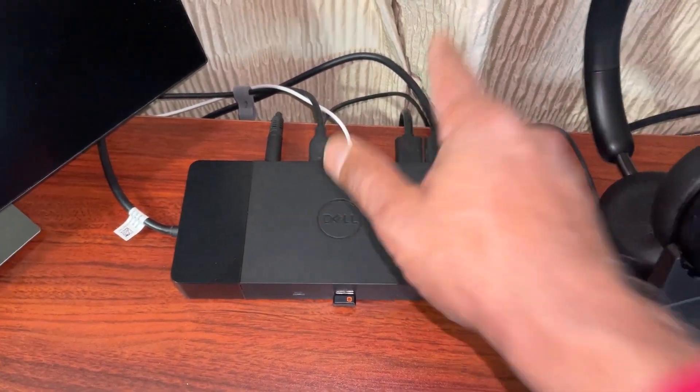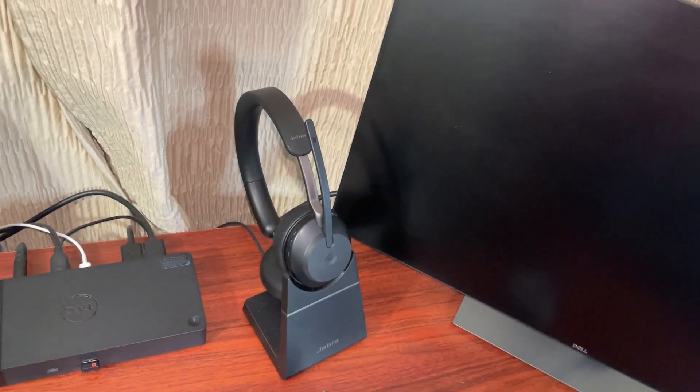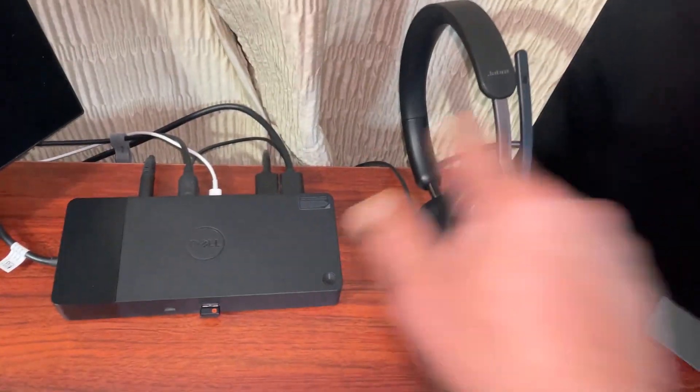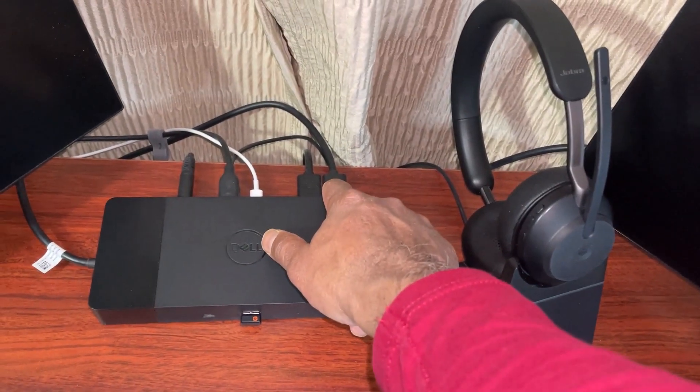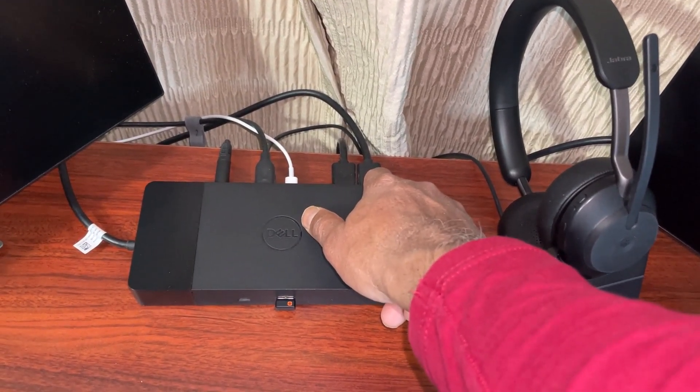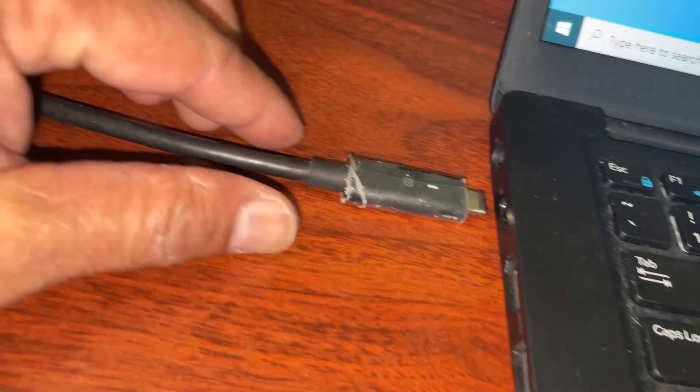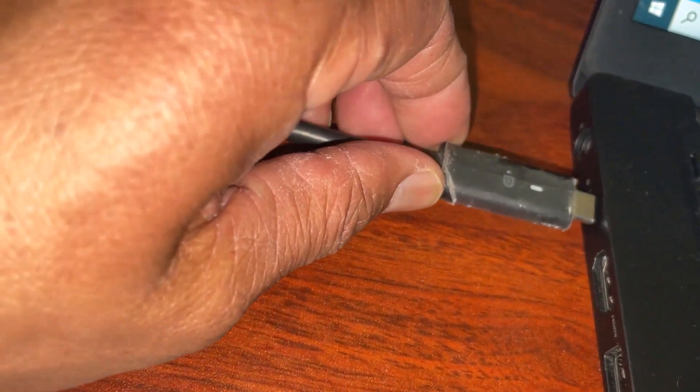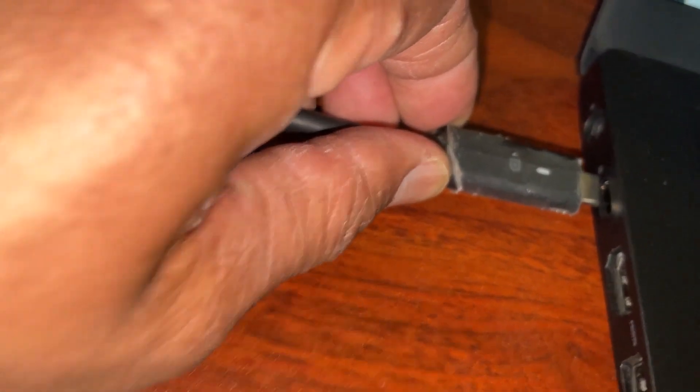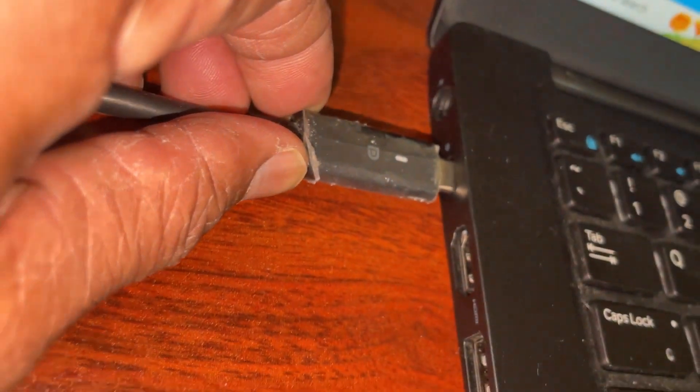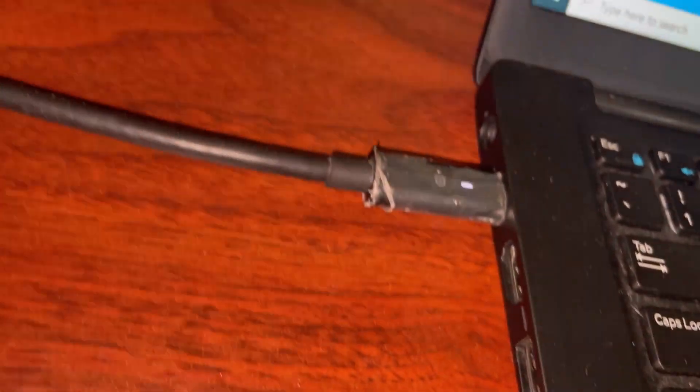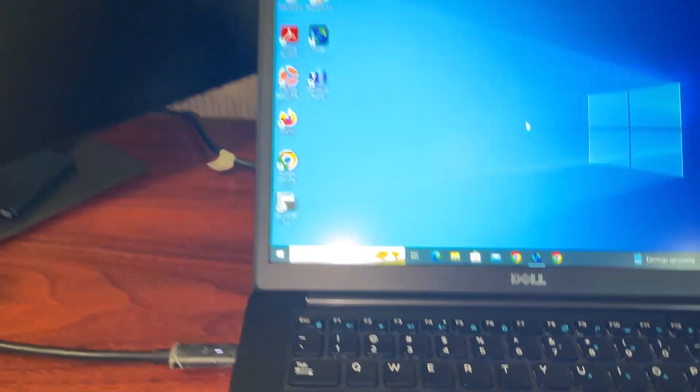I am connecting the docking station to the laptop using the USB-C connector. Now you can see both of my monitors are going to light up.